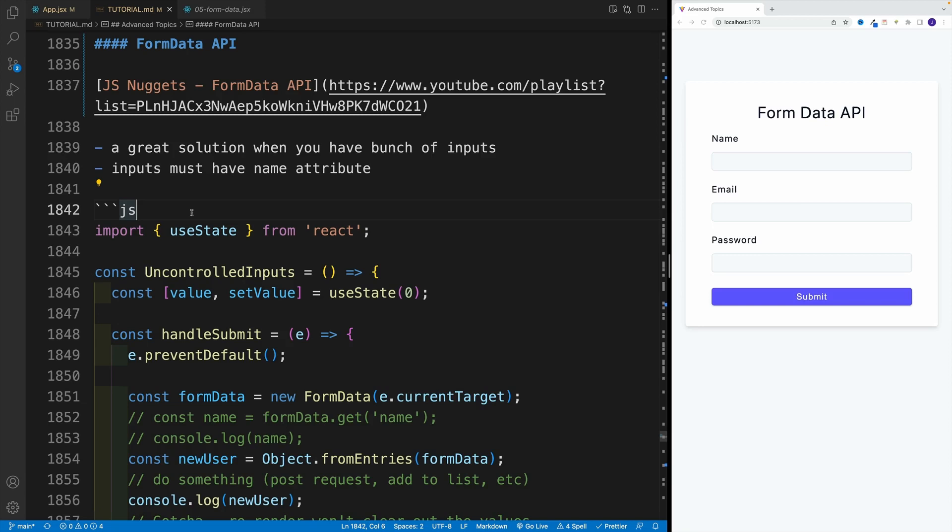Okay, as a very last thing in the section, I want to show you a very nifty alternative to controlled inputs. You see, we can also submit the form with uncontrolled inputs, basically without referencing the state value. Now, in the following section, I'll show you an example of how we can do that using useRef hook.